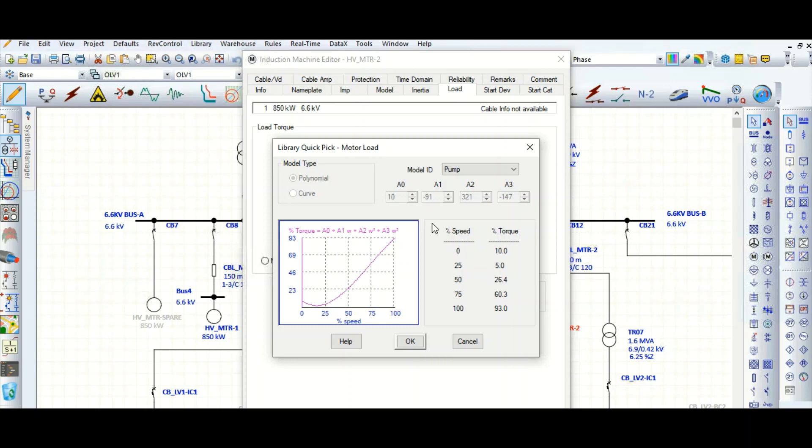So these are the typical data available in ETAP library. But there is a high chance that your project-specific load will not be available in this ETAP library.